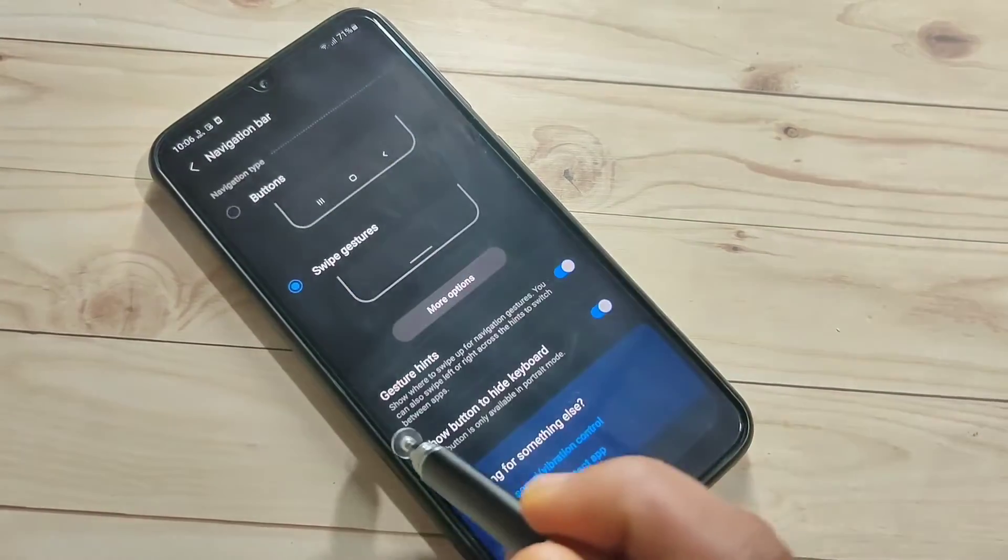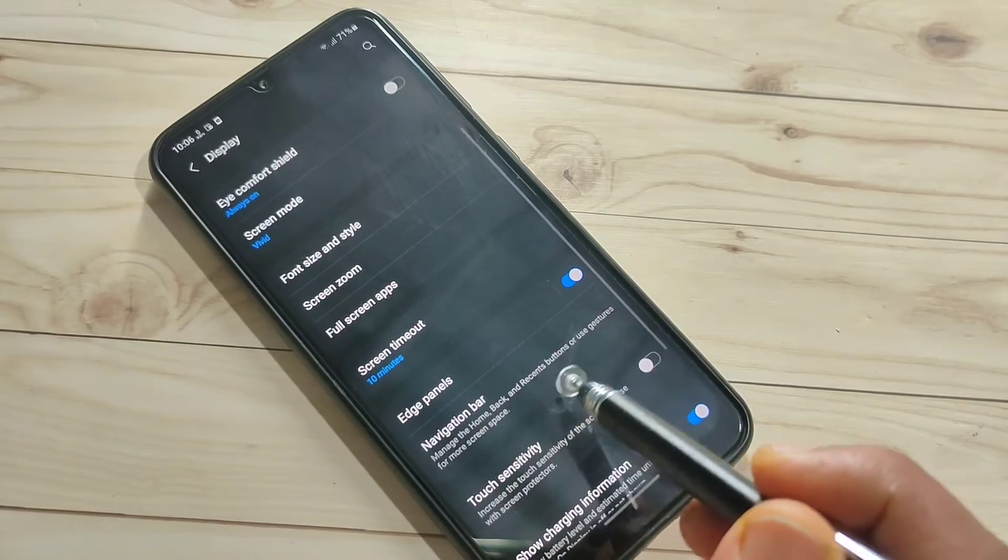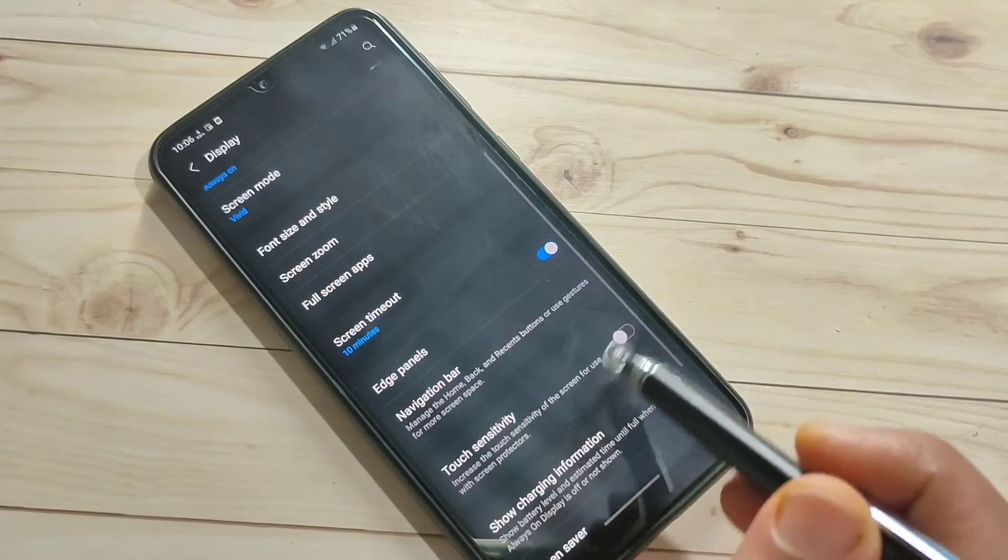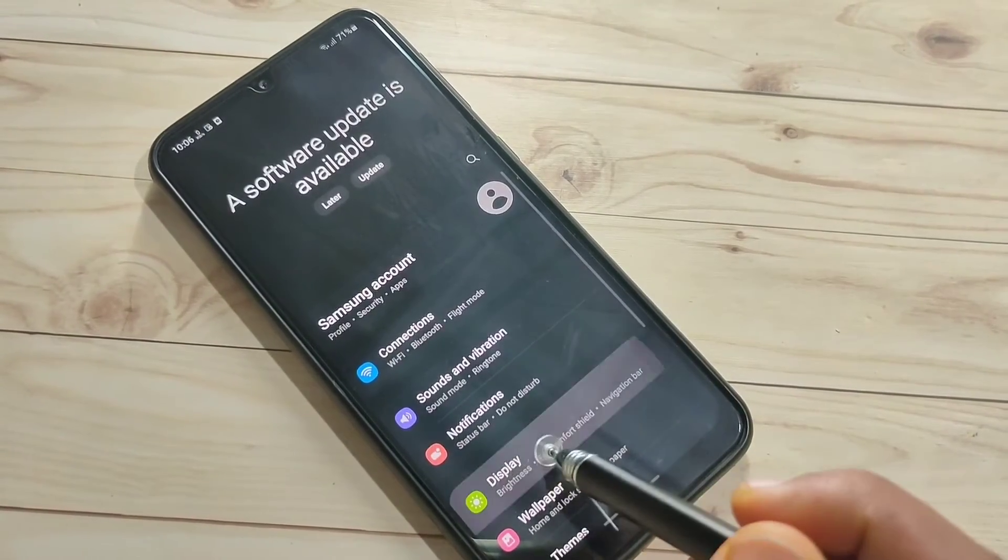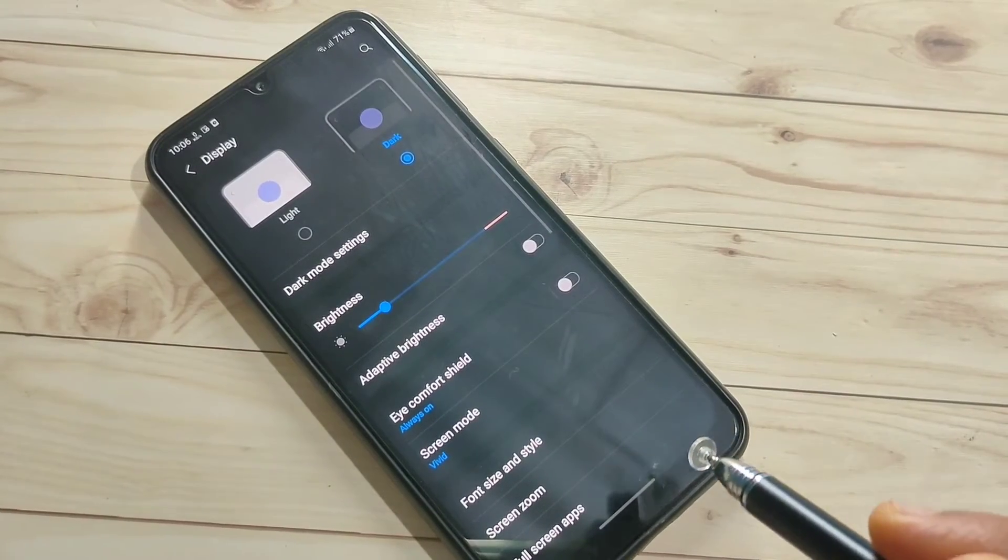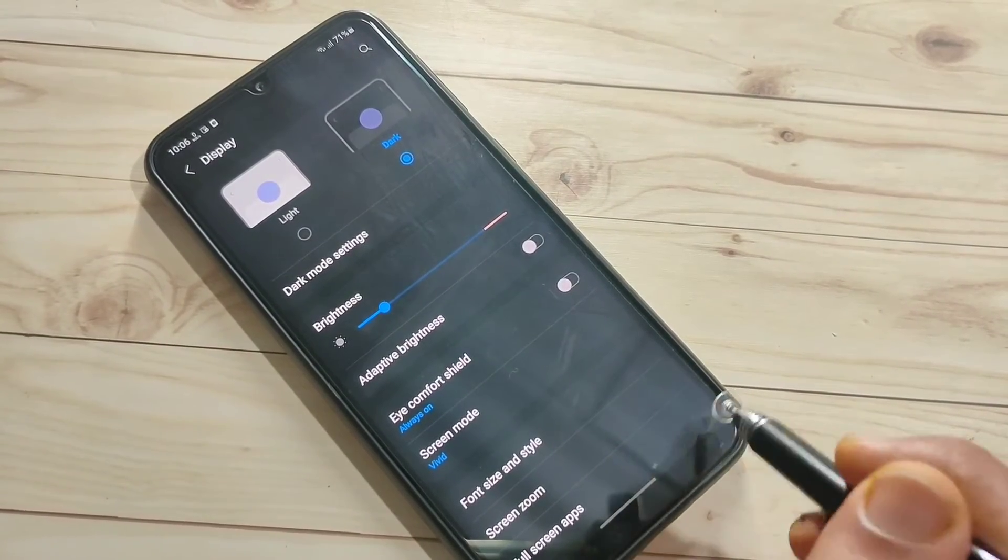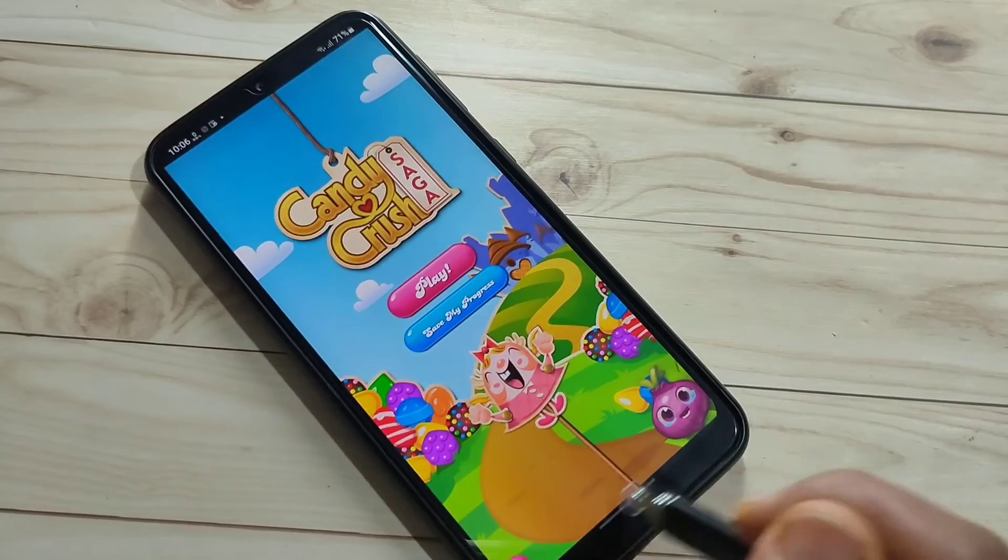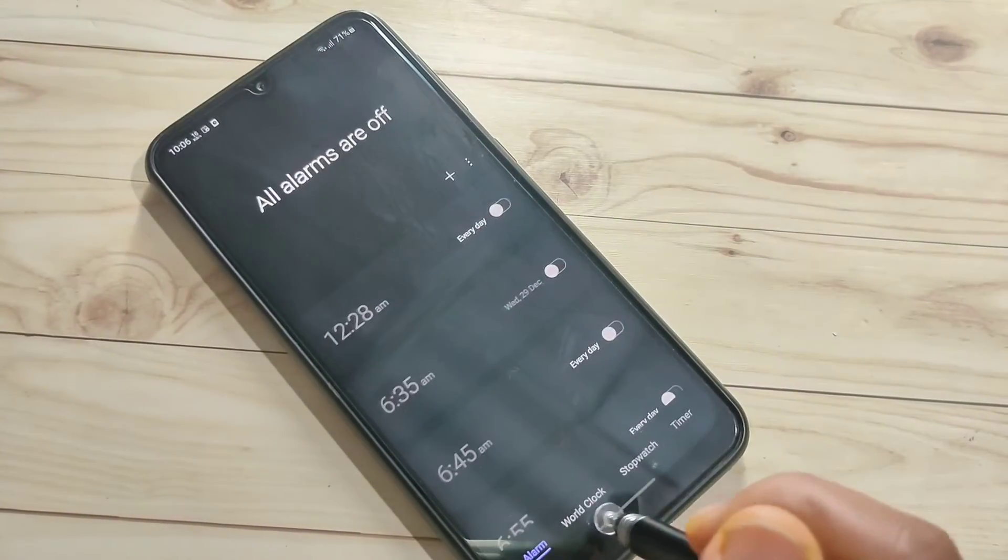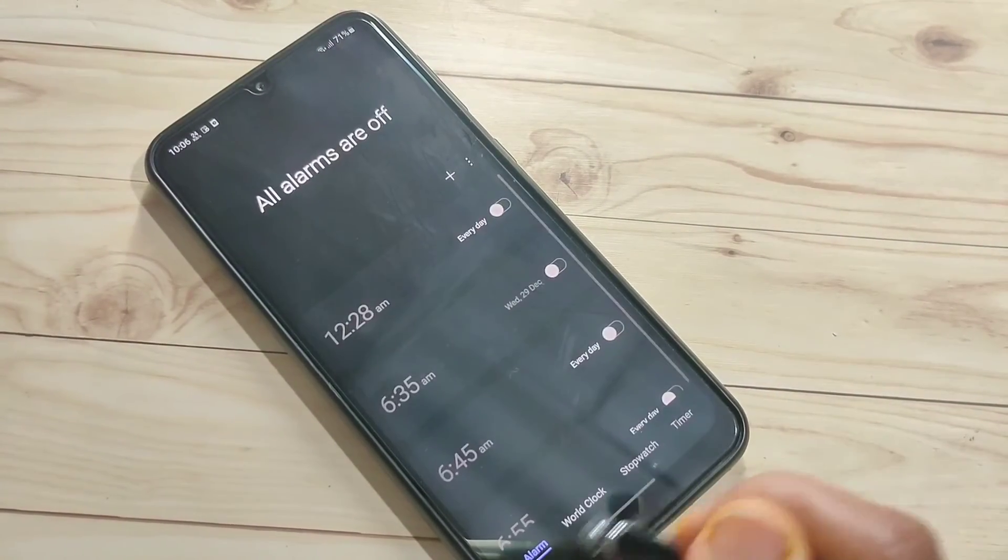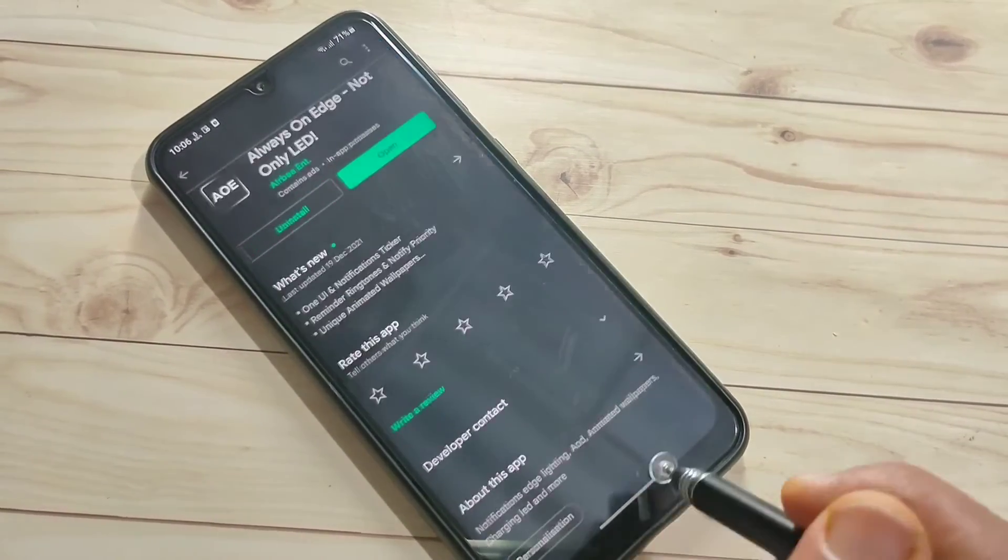To switch between recently opened applications, swipe right or left at the bottom tab. You can see it's switching between the recently opened applications.